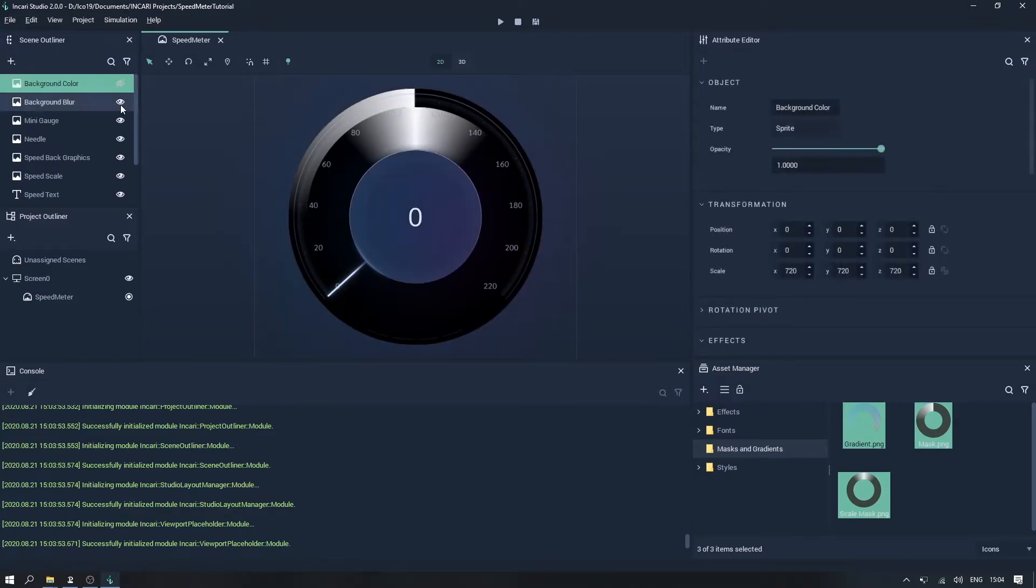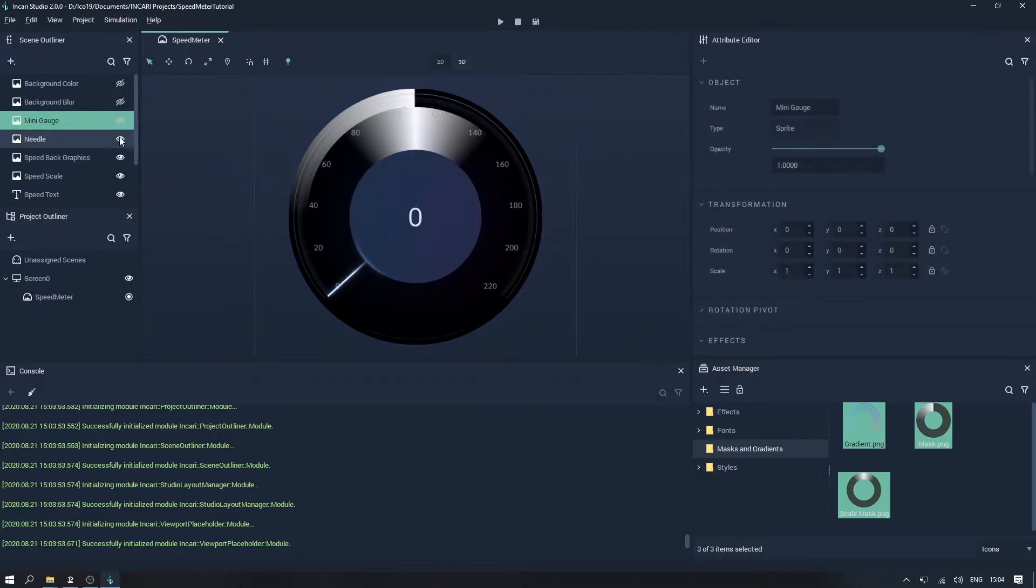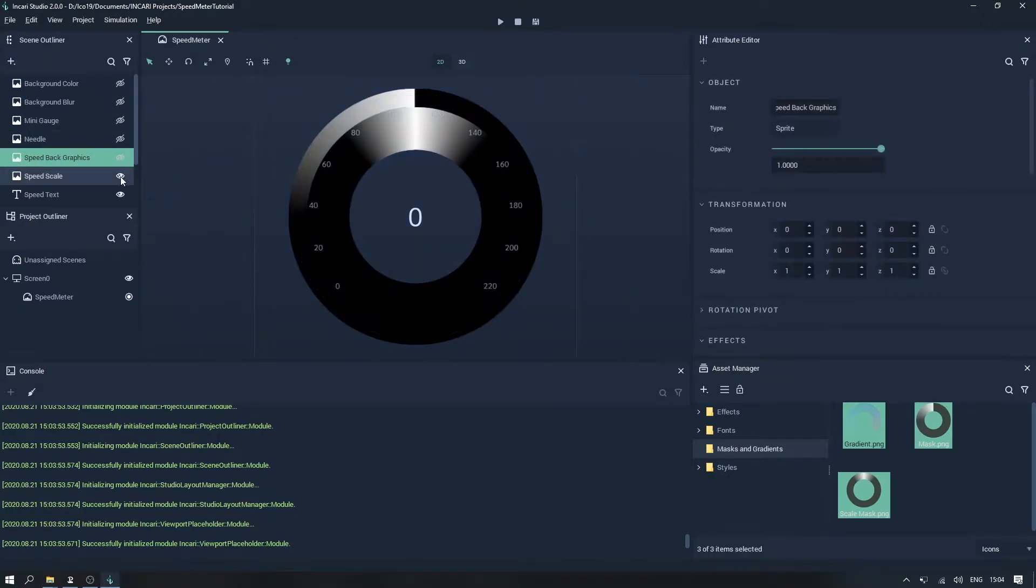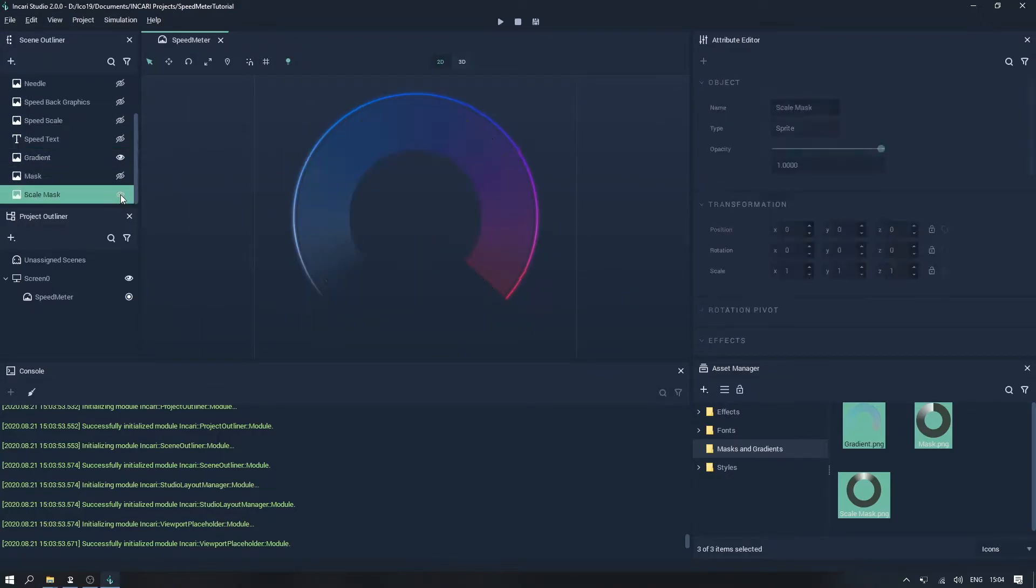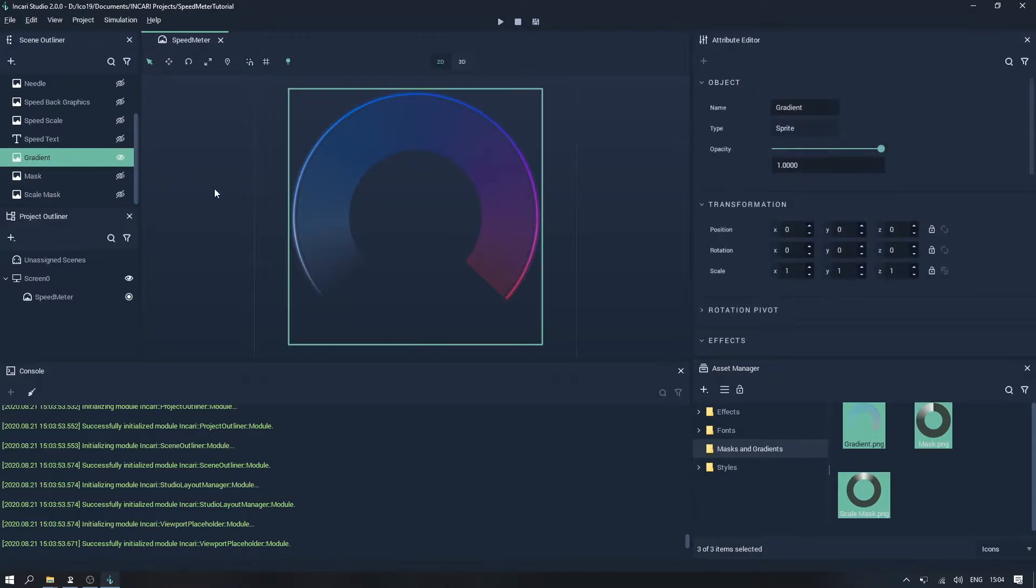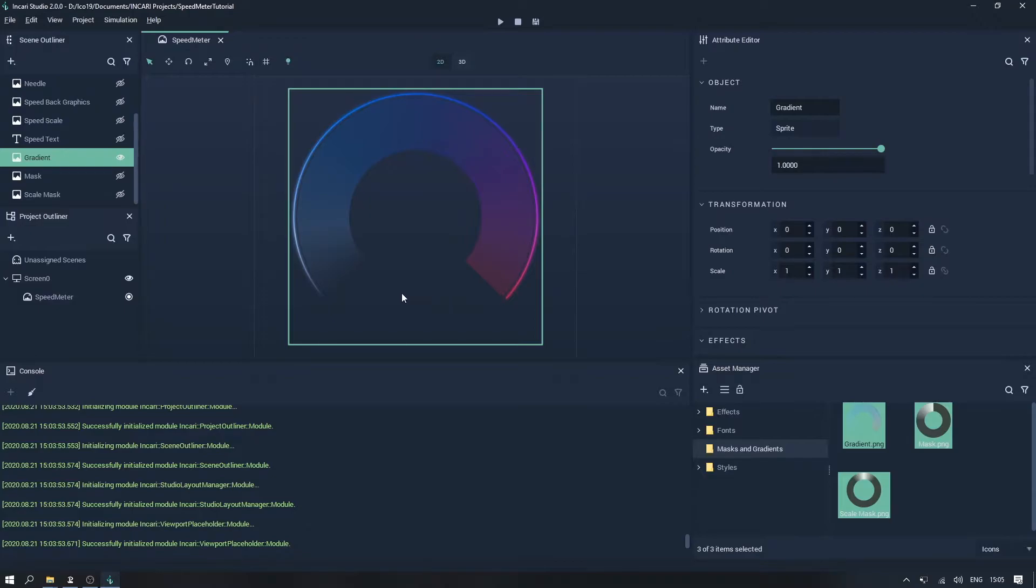If I hide all of the other assets by clicking the eye icon on each object we can take a look at these individually. The first one is called Gradient which gives us a nice gradual colour change between 0 and 220 on the speed meter. This sprite also has its own transparency information.